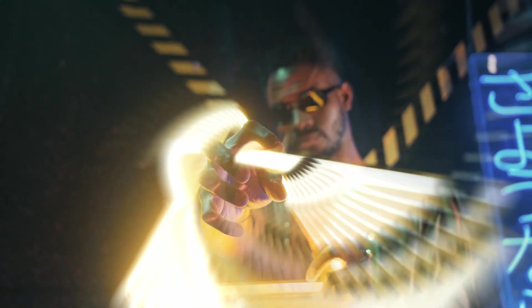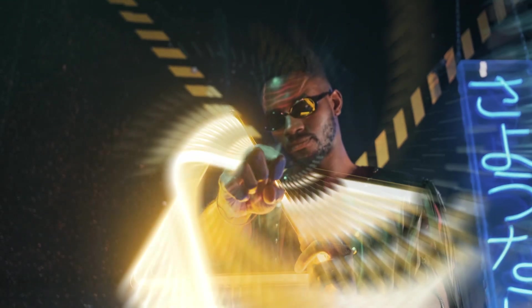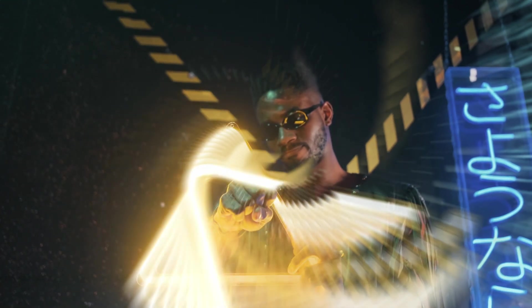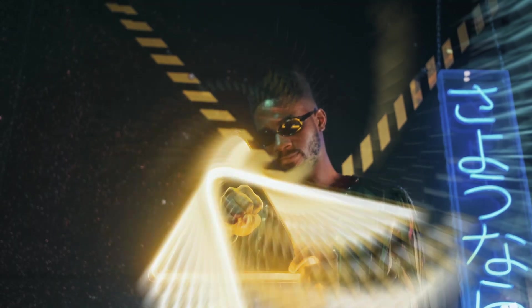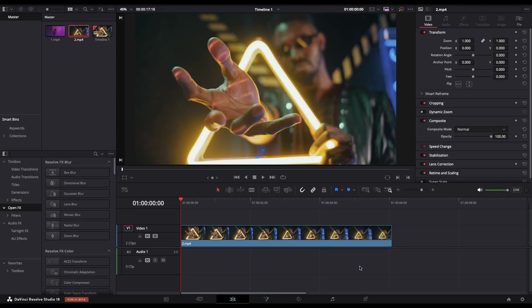In today's video, I will show you how to create this effect. This effect works best when you have a clip with highlights and you want to emphasize them. So let's create it together.